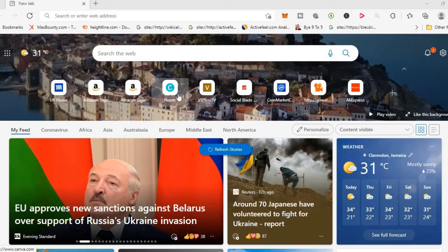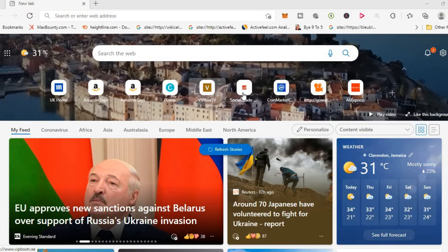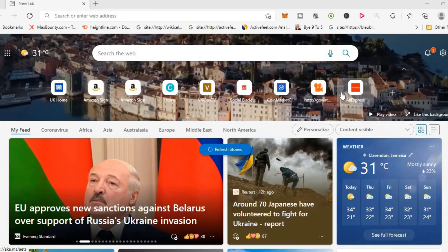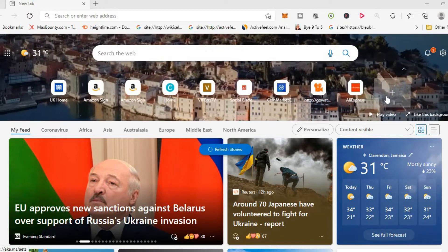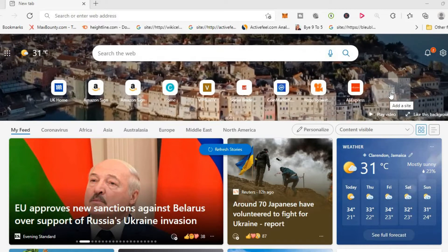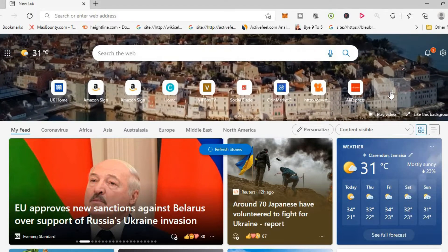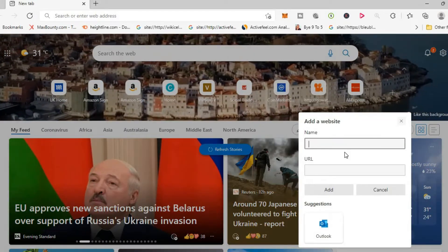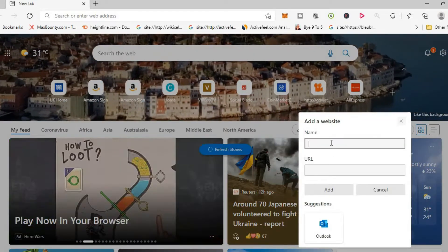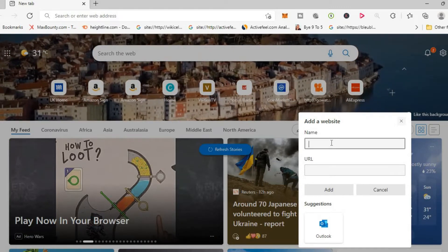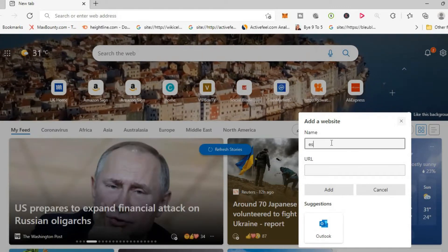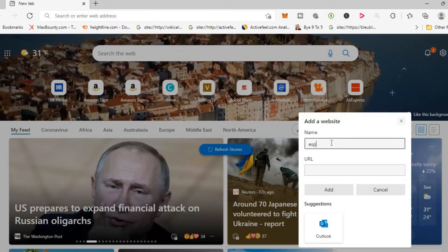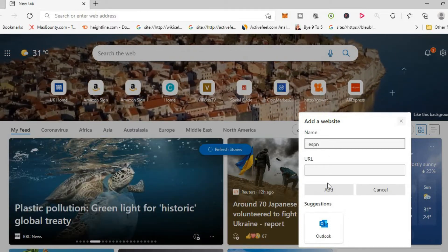Now to add more quick links, you'll simply tap on the plus right here. And from here you can put in the website name, for example ESPN, and you can put in any name you'd like.